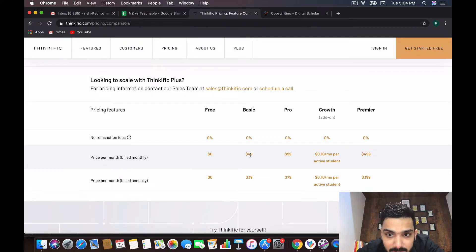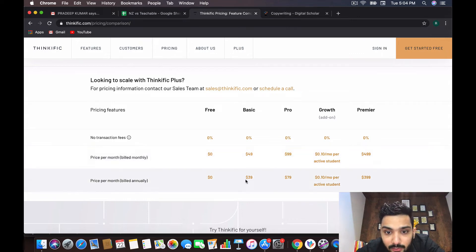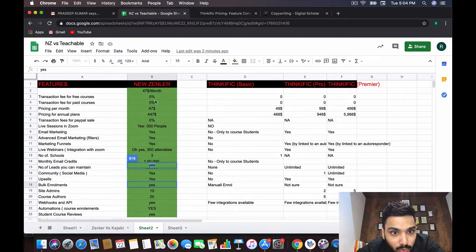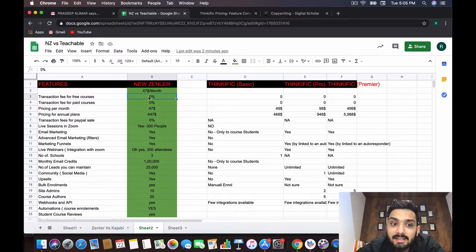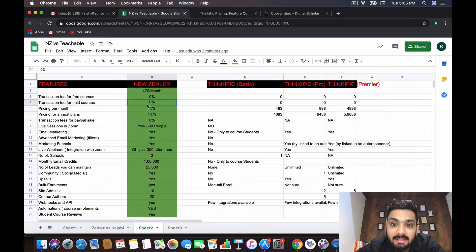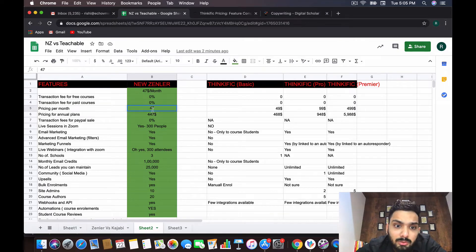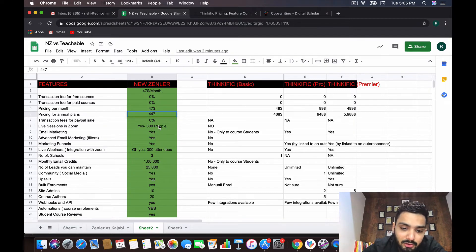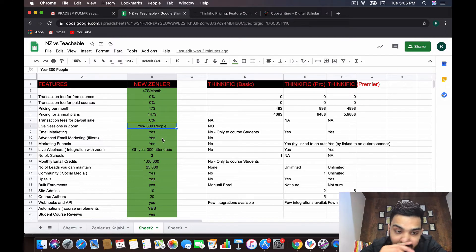To summarize pricing: Thinkific basic is $49 per month, pro is $99 per month, and annually it comes to $447 — the same as Zendler's annual plan — but you get so much more with Zendler. Zendler has no transaction fees for free or paid courses. They do have a monthly plan at $47, but you need to contact the support team for a private link; their annual plan starts at $447 per annum.